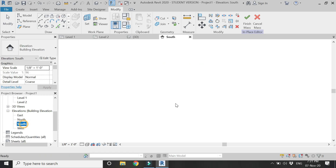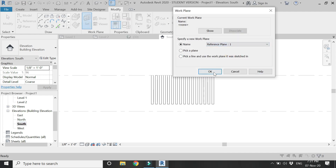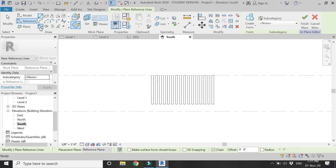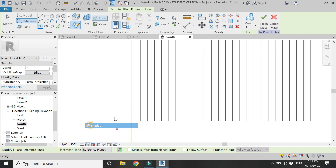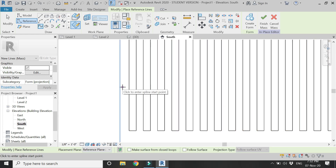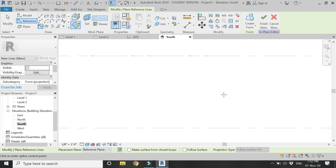Go to the South Elevation. Set the reference plane to 1 and click OK. Then select the Reference Spline Through Points, make sure the Draw Work Plane is selected. When you draw this spline, none of the points should be on the wooden elements, because we need to draw them on the reference planes. If you click on the wood, that point will be placed on the wood instead of the reference plane.